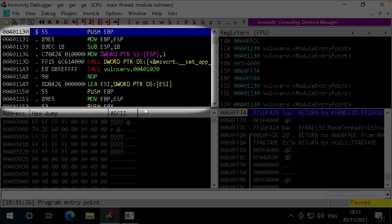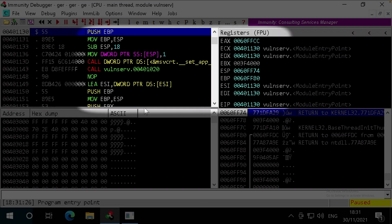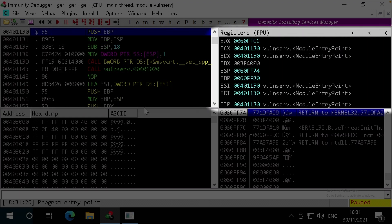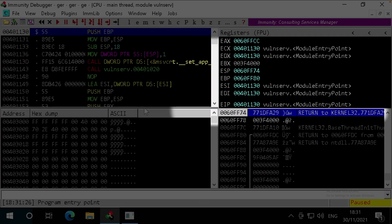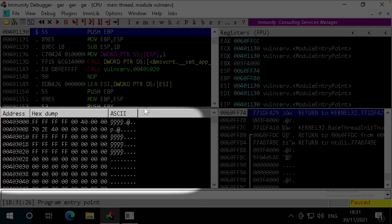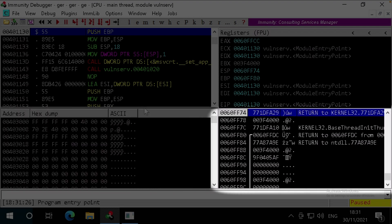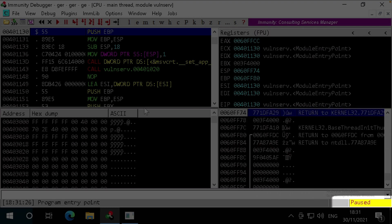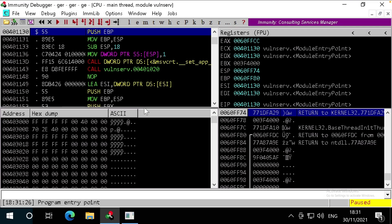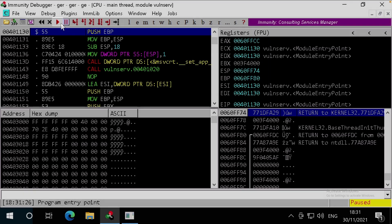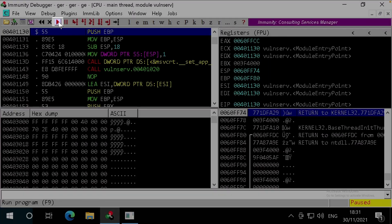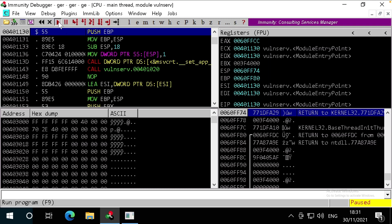There are a few things going on in the screen here. At the top left, we've got the assembly code for the program, highlighting where we currently are. At the top right, we've got the CPU registers. At the bottom left, we've got a memory dump view in hex and ASCII. And at the bottom right, we've got a view of the memory stack, also in hex and ASCII. You'll notice that the bottom right status indicates that the program is paused. It's automatically paused at entry point within this debugger. Let's resume it so we can interact with VolunServer. You can either click the play button here, or press F9 to run.